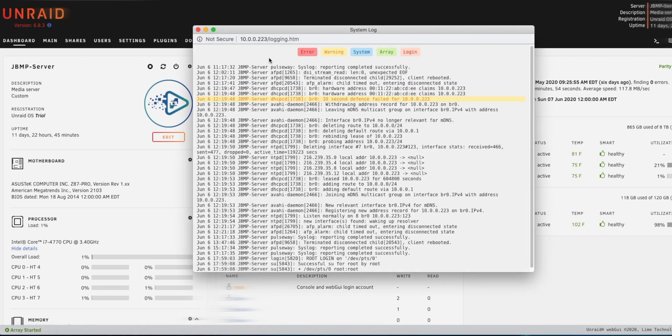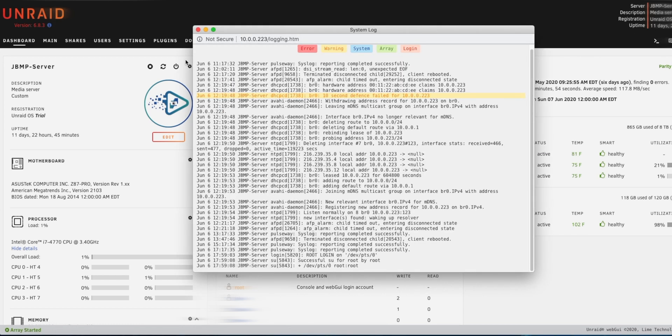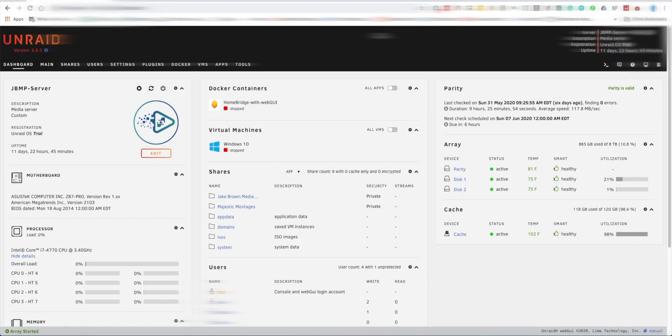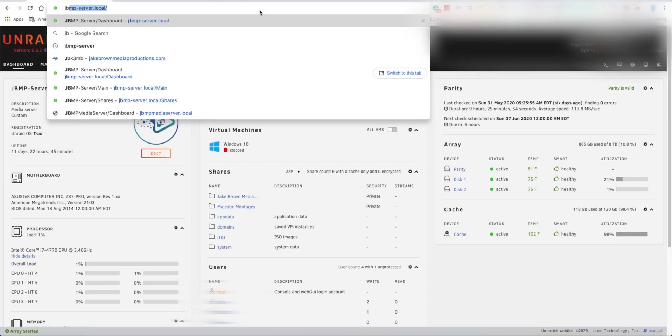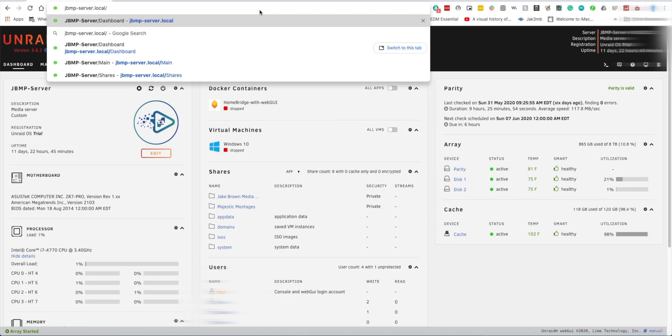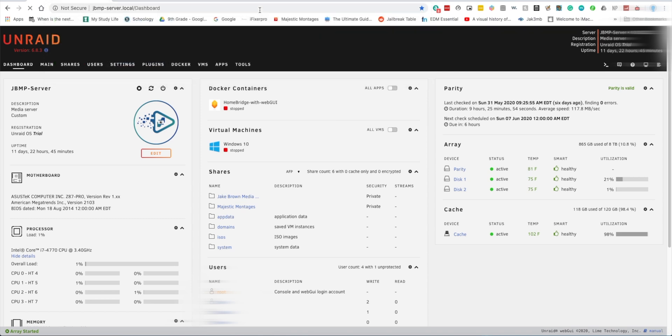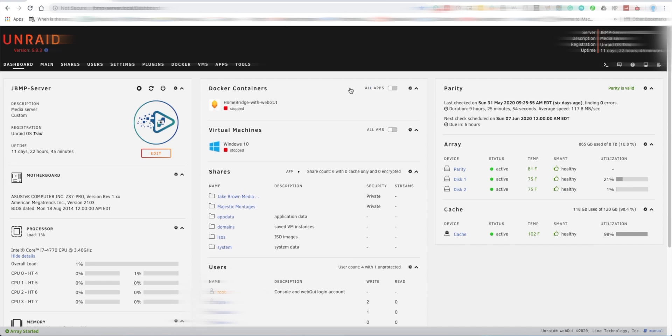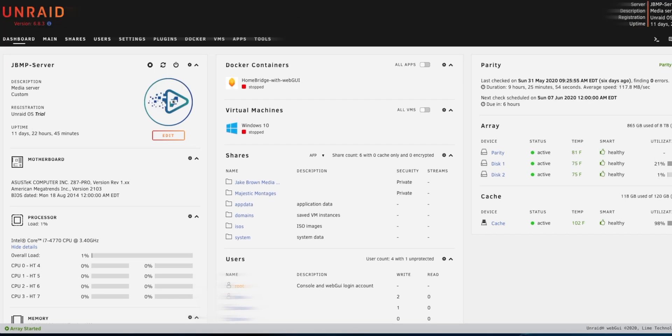There's also a system log and system information, so it also does tell you what version that you do have. So I have the trial on here and then it also tells you the uptime of your server. And as I said before, you can either go to the IP address or your server name dot local, so mine's JBMP-server dot local, and so that's how I get to my server on the internet.